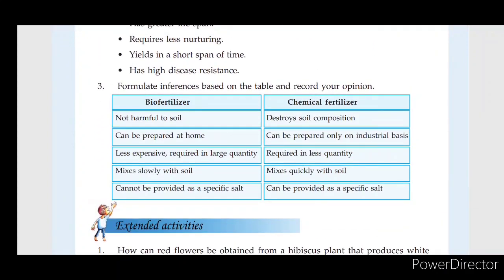Formulate inferences based on the table and record your opinion. The two tables are divided by bio-fertilizer and chemical fertilizer. If you have a bio-fertilizer, you can use bio-fertilizer.